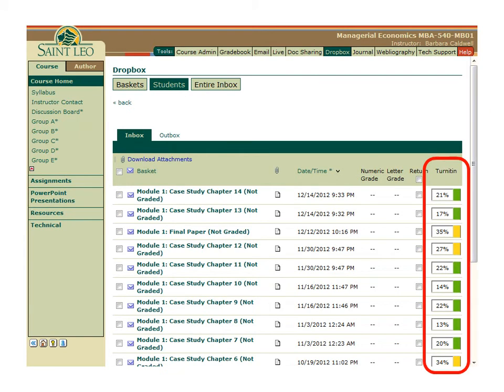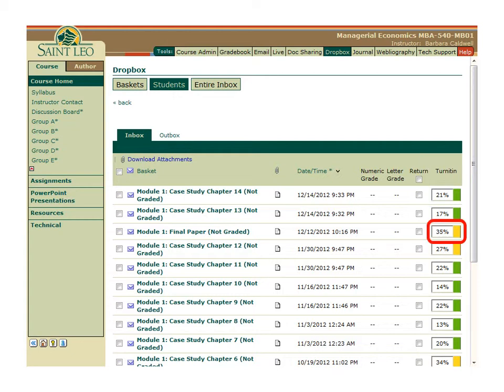The icons in the last column indicate the status of the originality report as well as the overall similarity percentage — that is, the percentage of a student's work that matches other content in the Turnitin database. If you see a colored bar with a percentage, this indicates that the originality report is available to view. We'll look at the different color indicators in just a minute.